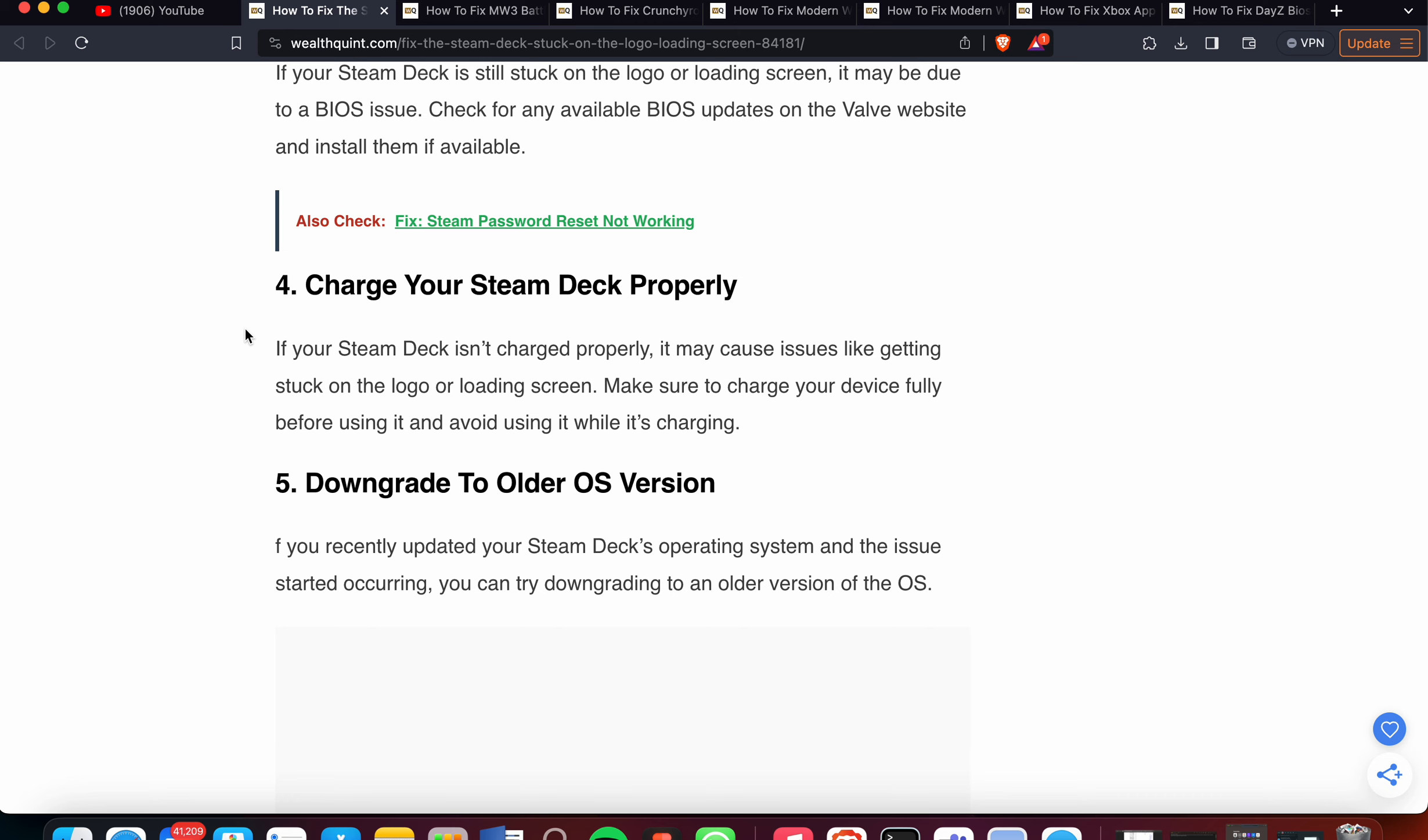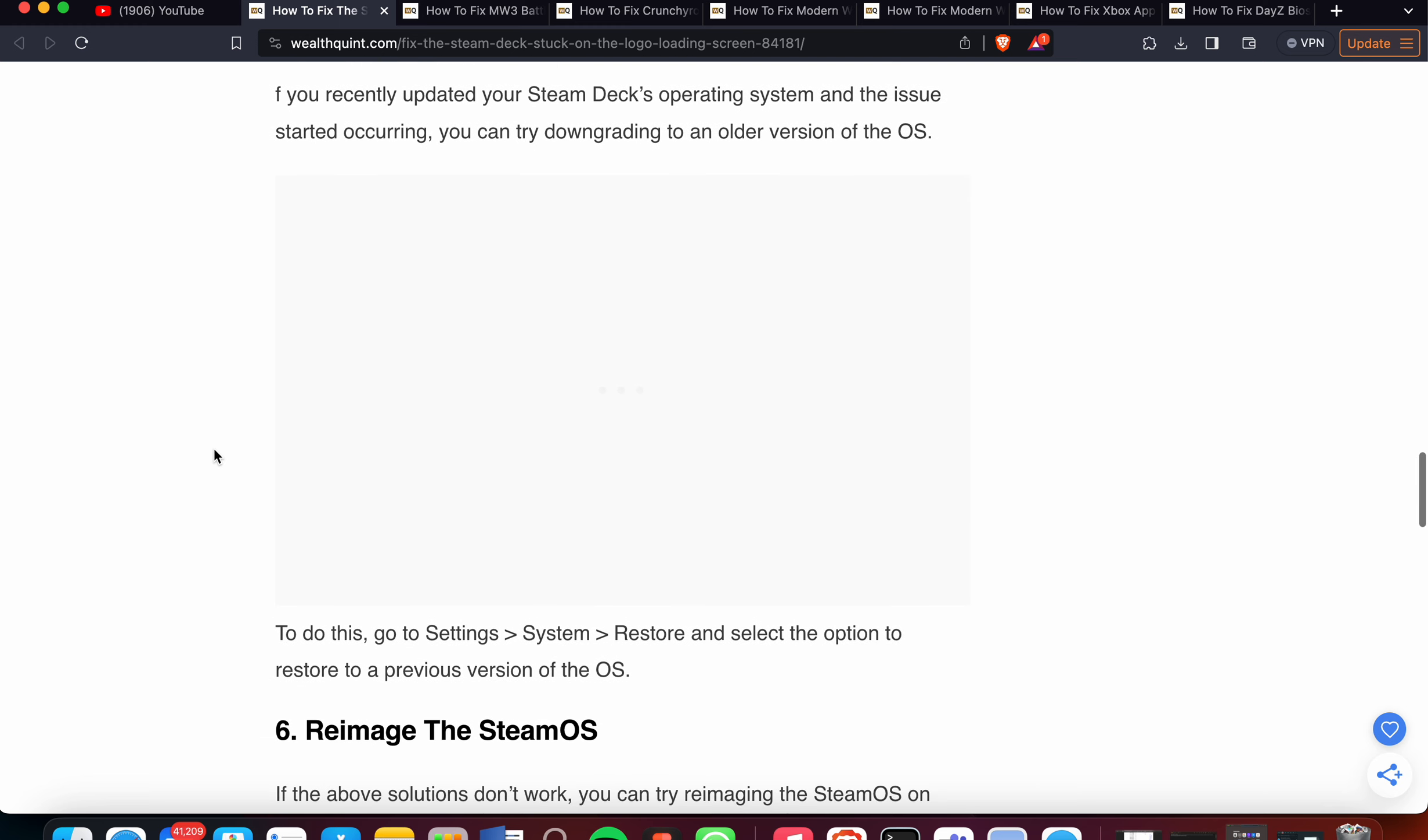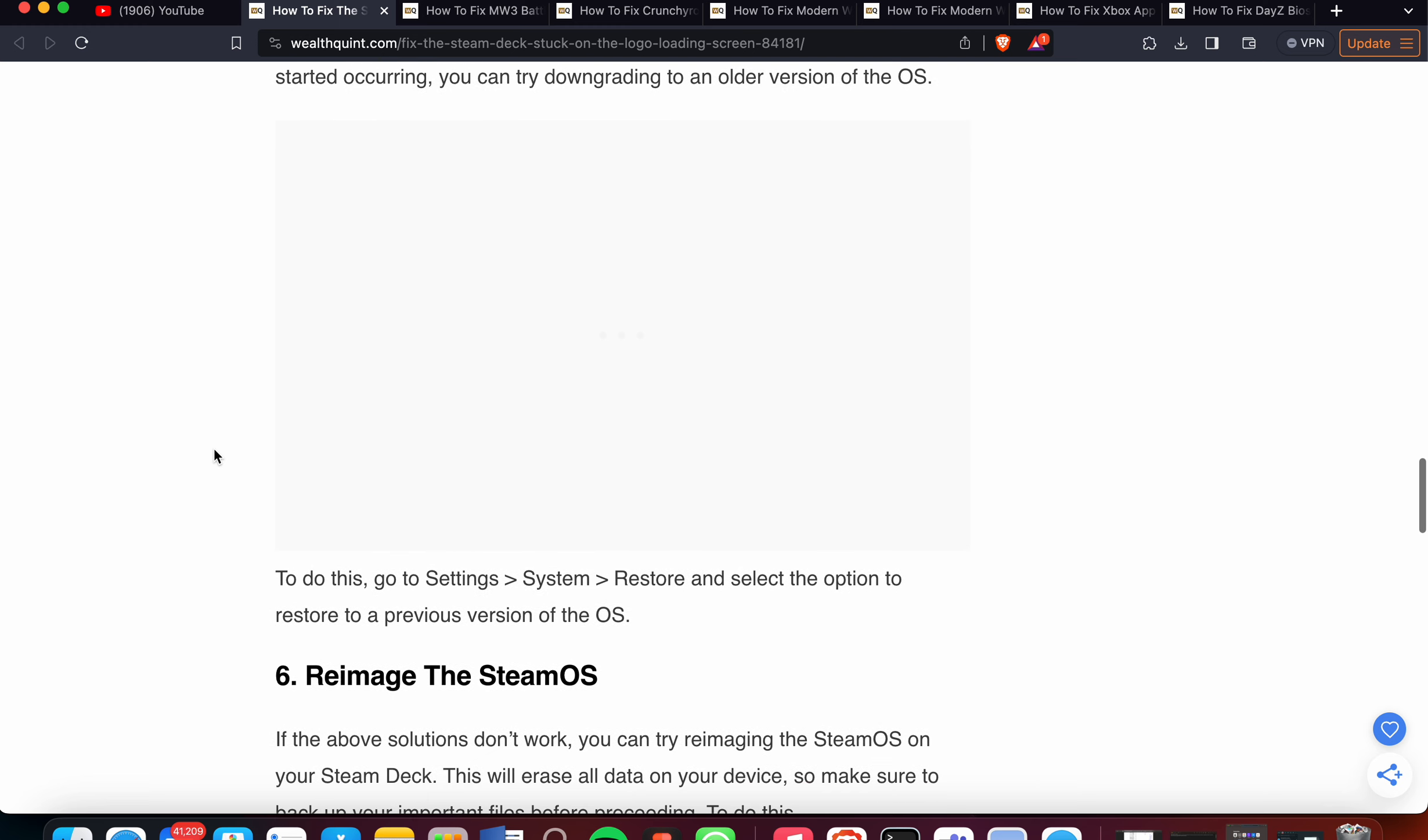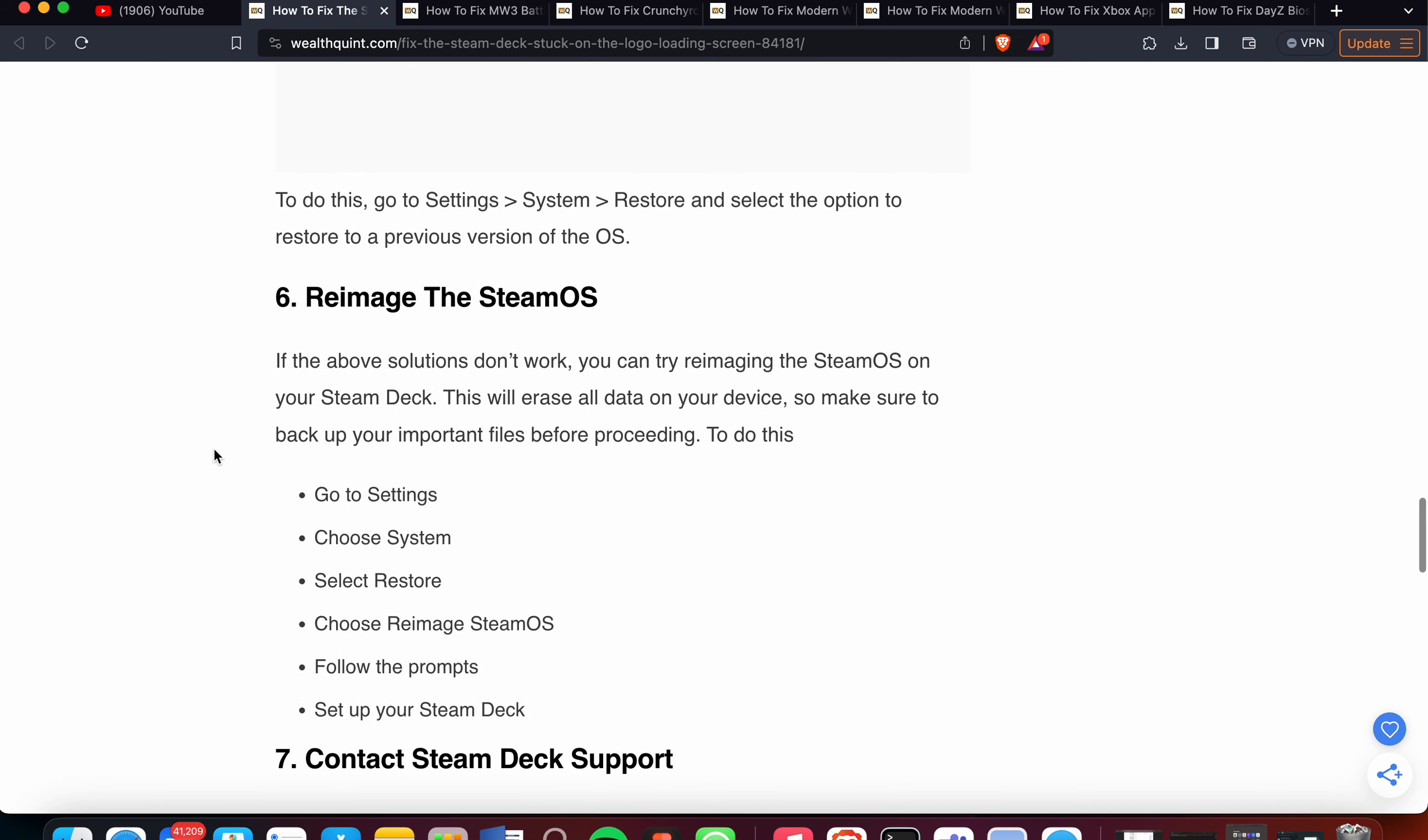Fifth option: Downgrade to Older OS Version. If you recently updated your Steam Deck's operating system and the issue started occurring, you can try downgrading to an older version of the OS. To do this, go to Settings, System, and Restore, and select the option to restore to a previous version of the OS.